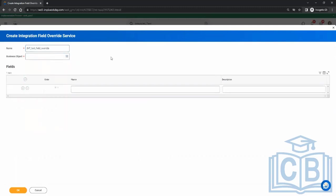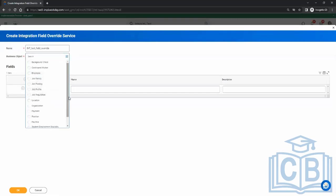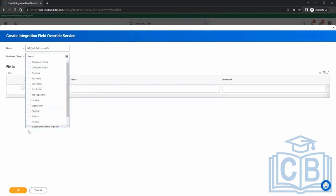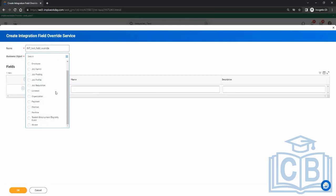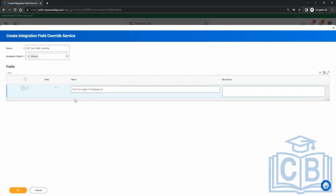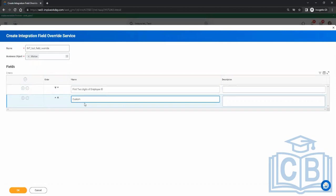You choose the business object. Whatever business object you choose here, the calculated field you configure must be on the same business object. We generally use Worker. Then you give the name of the field — this is just a placeholder, not the name of the calculated field. For example: 'First Two Digits of Employee ID'. You can keep anything — it's just a placeholder. Click OK and done.